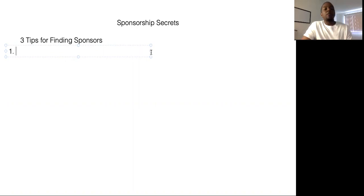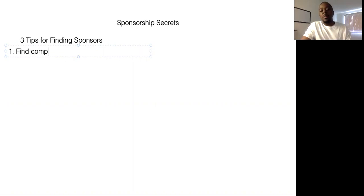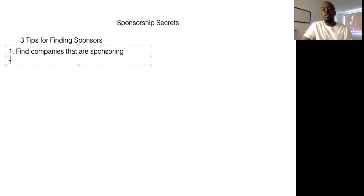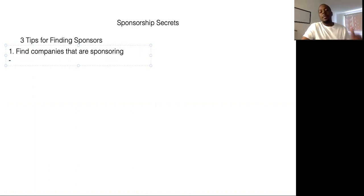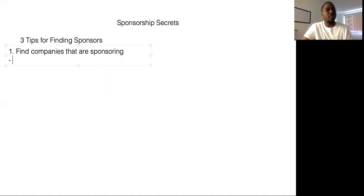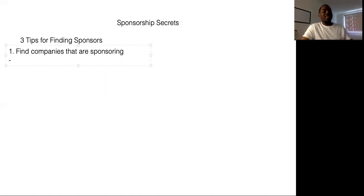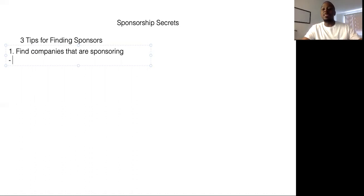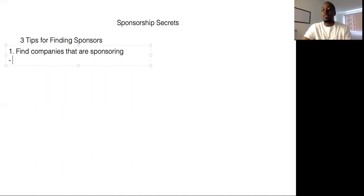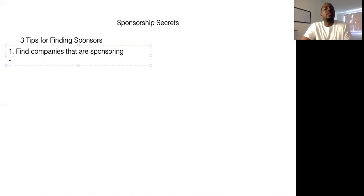Number one is to find companies that are sponsoring. This is important because if they're already sponsoring, that means that this company is already putting money into podcasting. That means you don't have to convince them. It's nothing more complicated than trying to convince them, hey, you should put your money into this podcast. If they're already sponsoring, they already believe in the market.